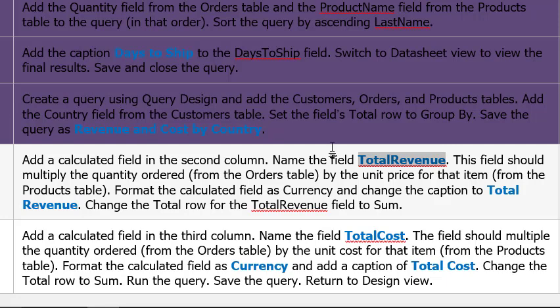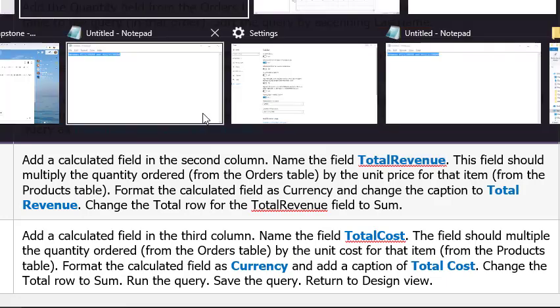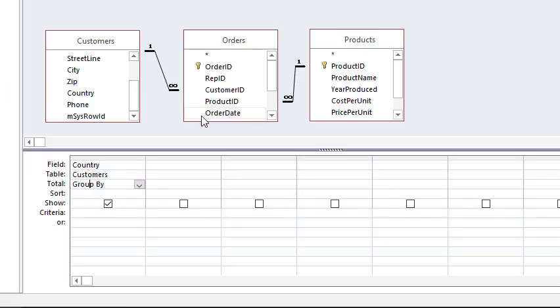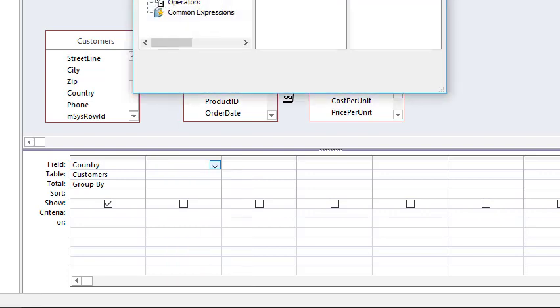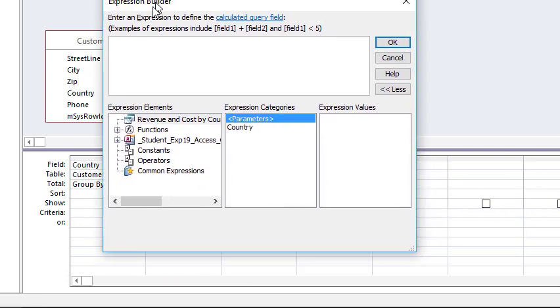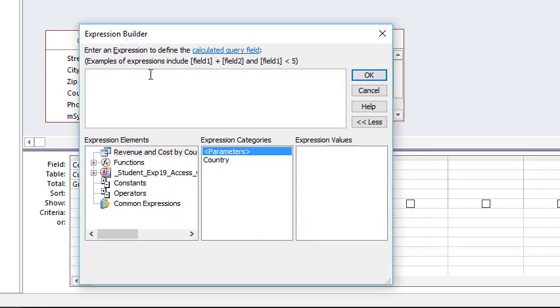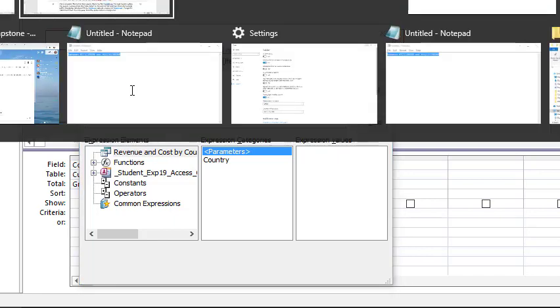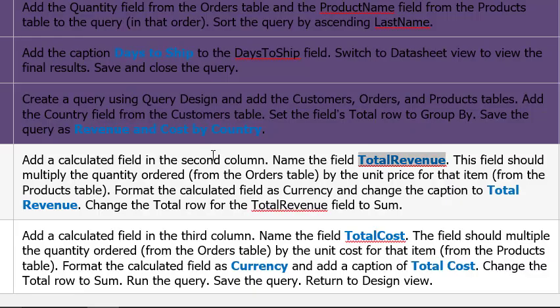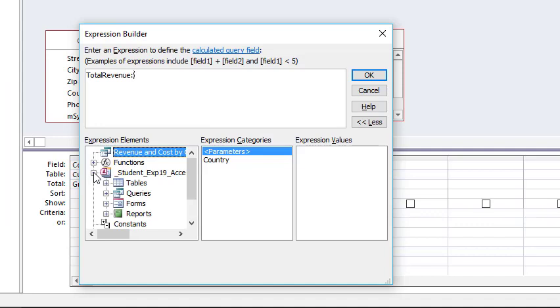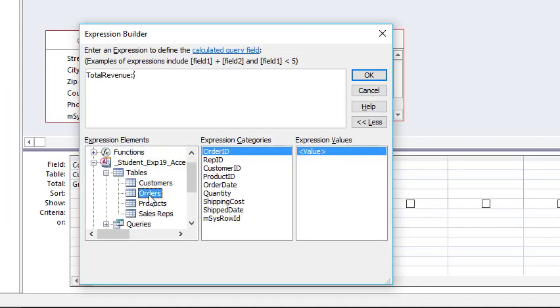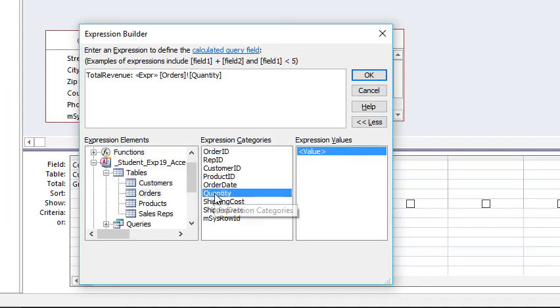We'll get to the formatting in a minute. Now I'm going to come to this first blank column, the second column. I'm going to right click and select Build so we can get the Expression Builder. Control-V to put down exactly what it's supposed to look like. Total Revenue colon, and we're doing quantity ordered by unit price. So quantity ordered - we're going to go into this table, into the Orders, double click Quantity, come back here to the top box, click Expression.